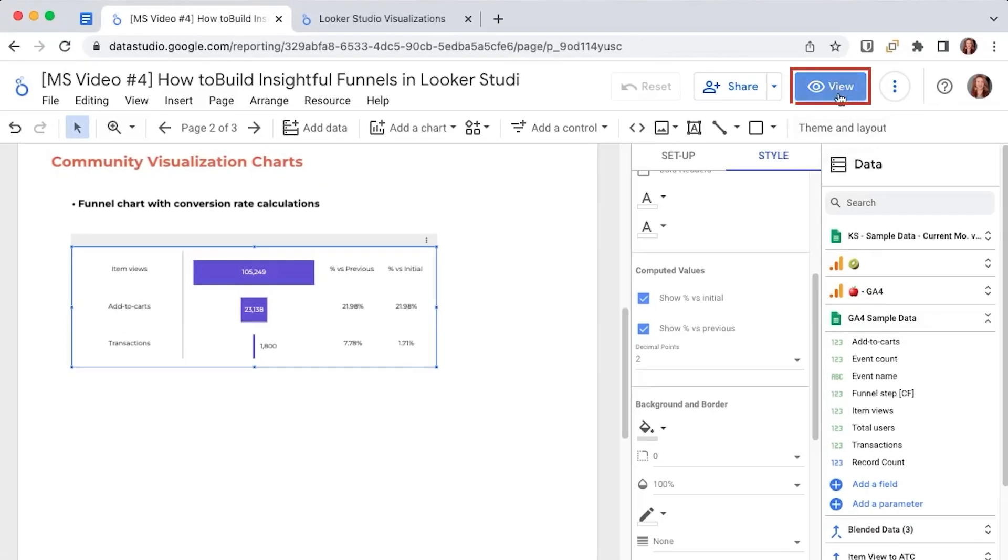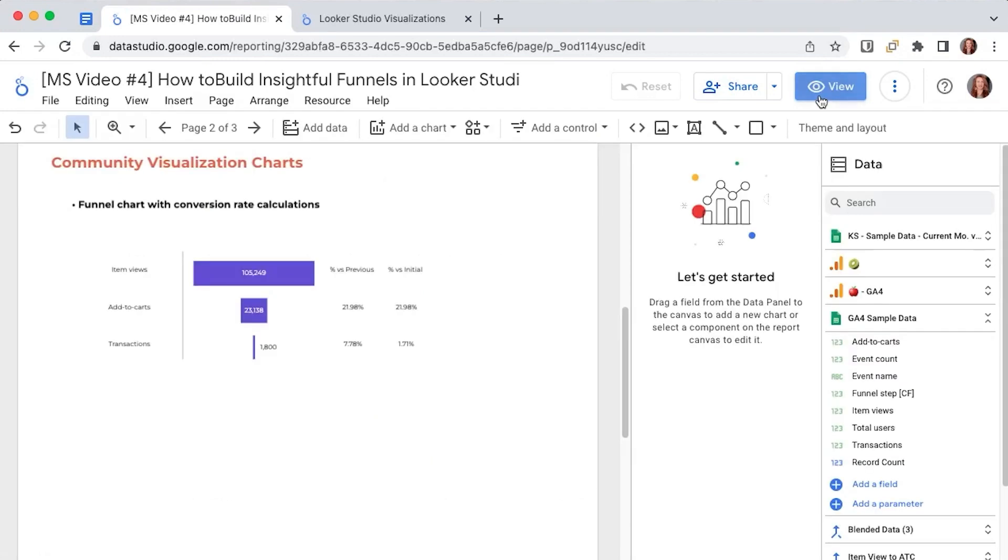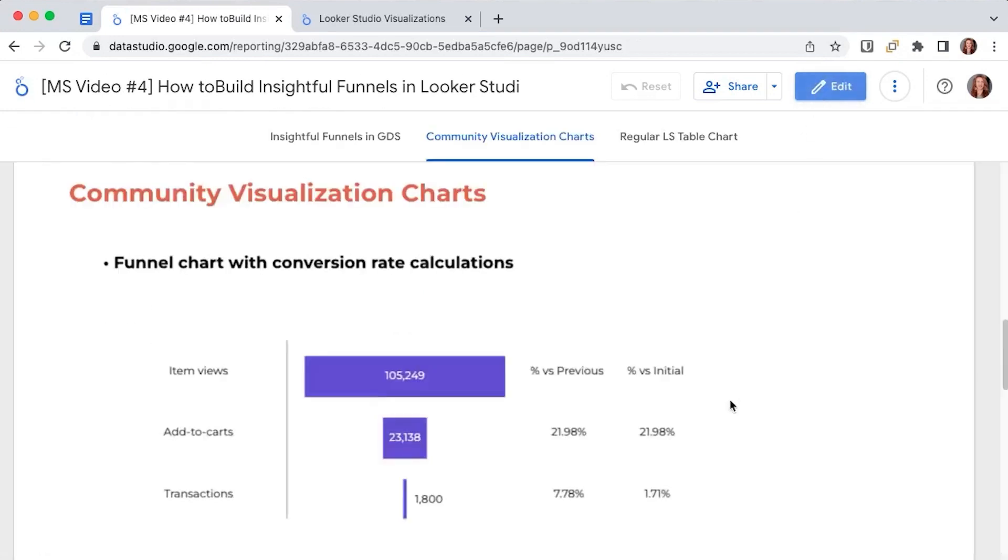So the value that is in the bottom right corner will always tell you the conversion rate from the first step to the last even if you have 10 steps in between. In our case from product view to transaction we have a 17.1% conversion rate.